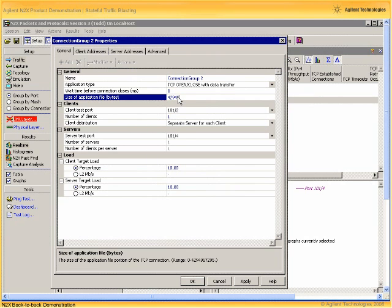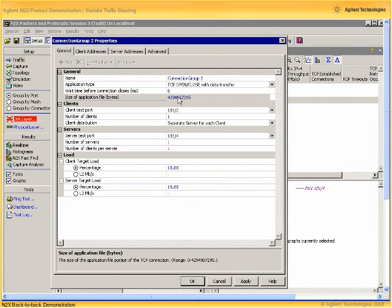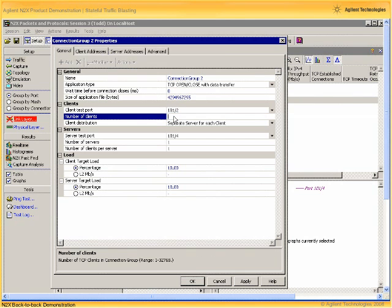Let's set the data transfer size to be a very large number, say four gigabytes, so that we're mainly dealing with the effects of the data transfer phase of TCP connections since long-lived TCP connections tend to dominate the real internet. And let's set the number of simulated TCP clients and servers to be 1000.